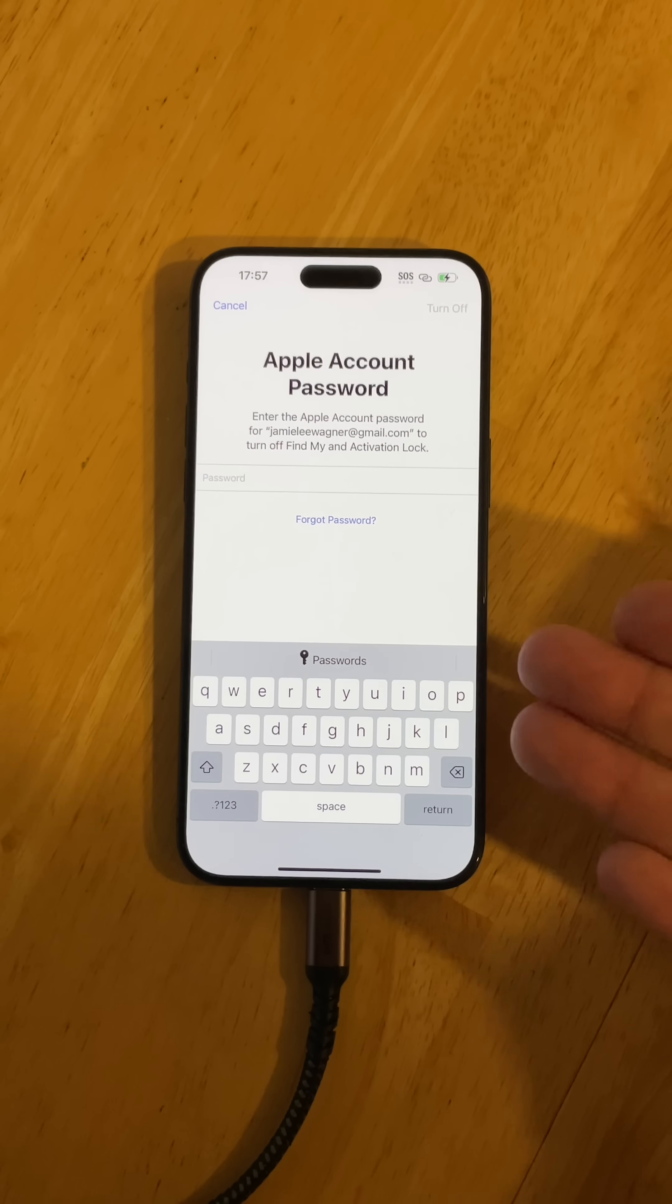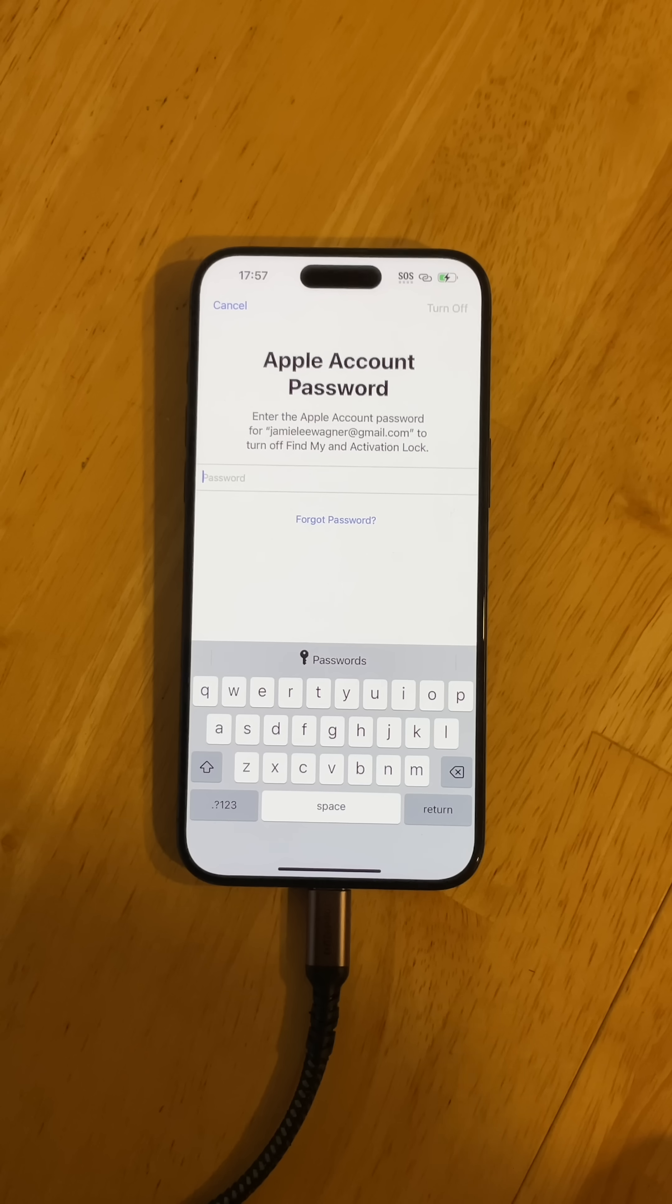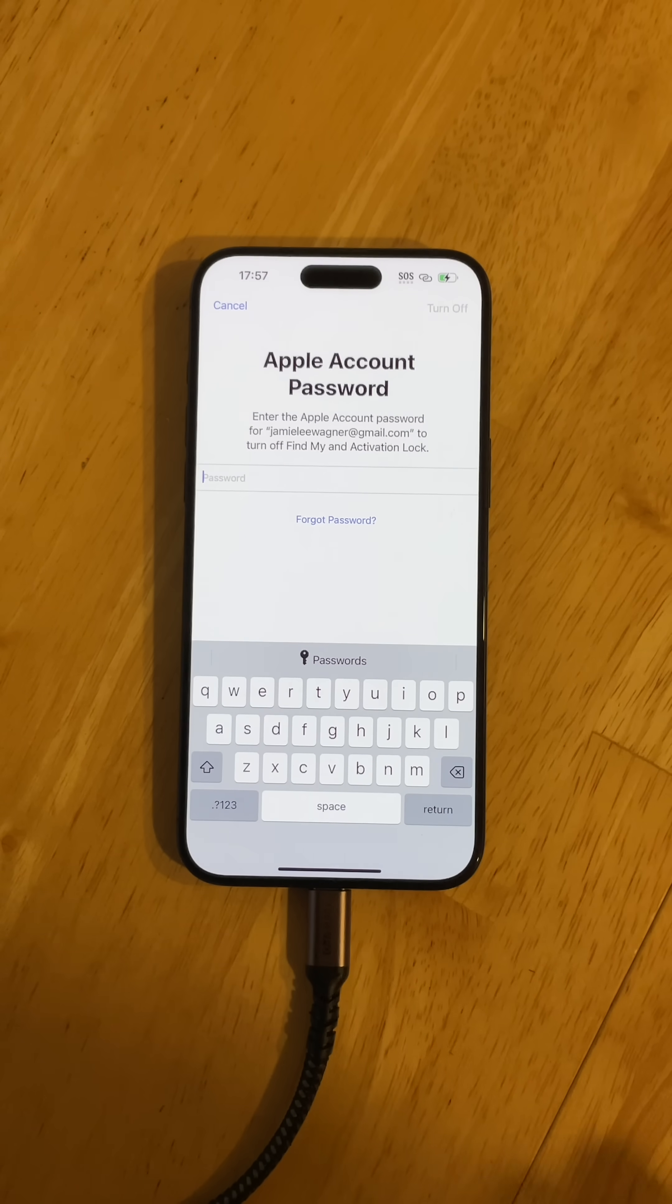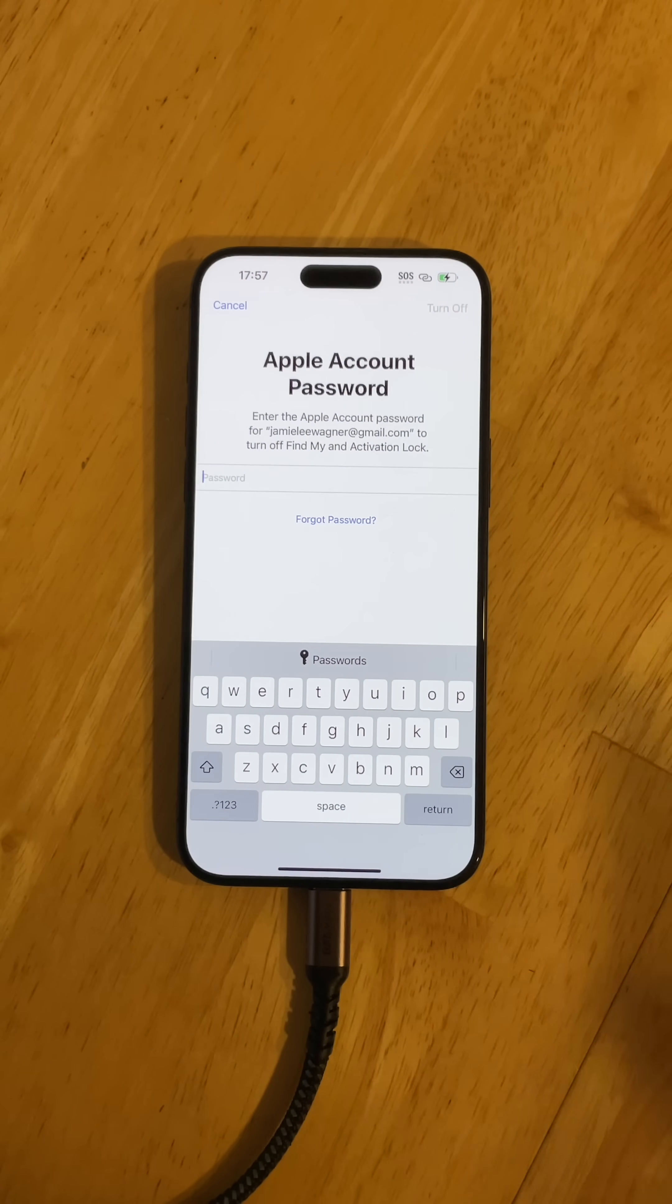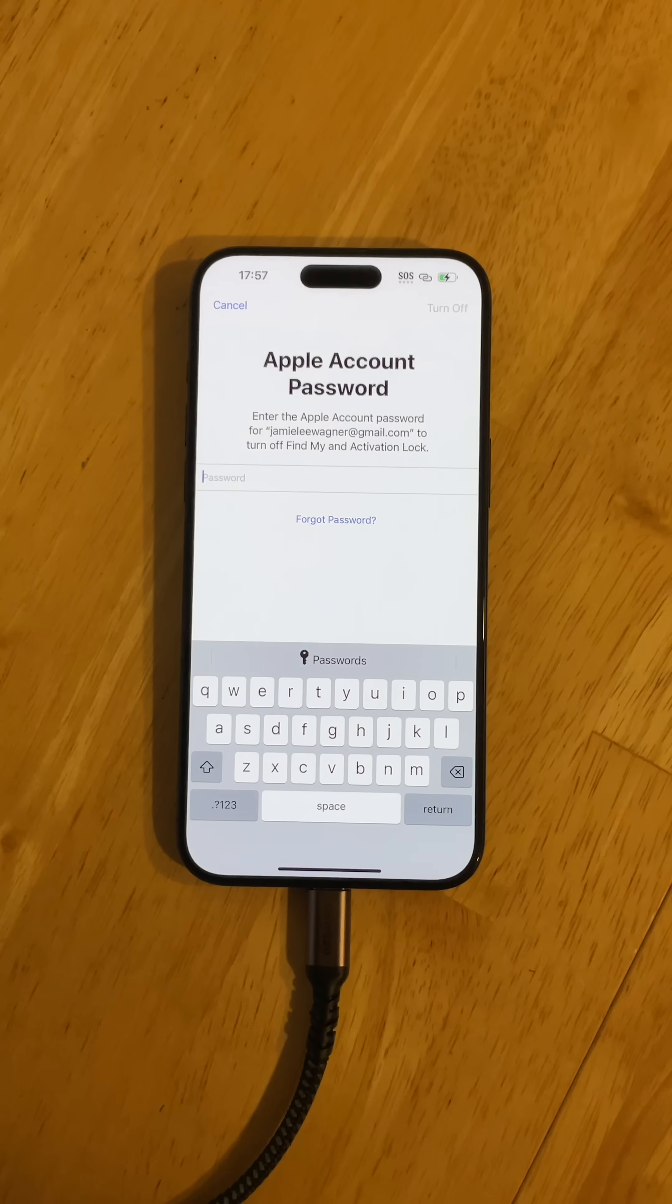You just basically follow the pop-ups from here, put your passcode in, and it's pretty much self-explanatory. It will factory reset your phone and erase everything: all your data, eSIM, everything, and it will all be ready for you to trade in or sell.